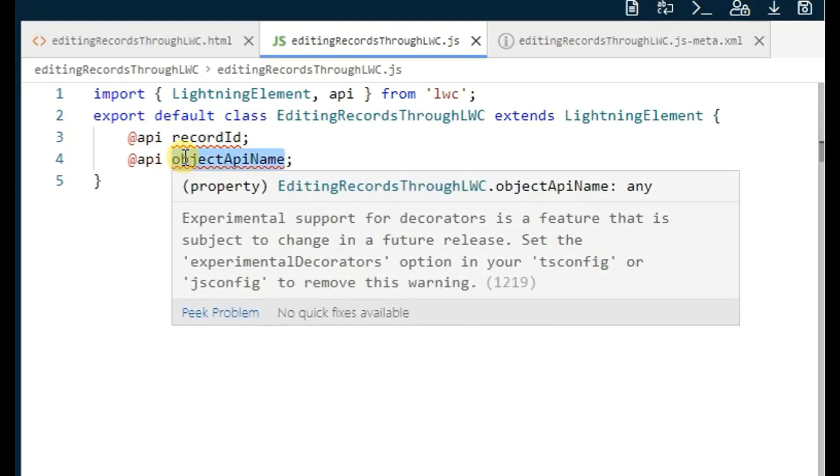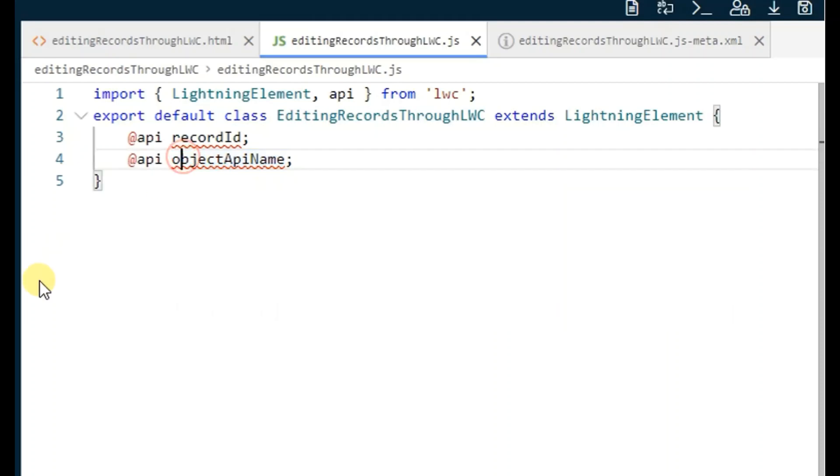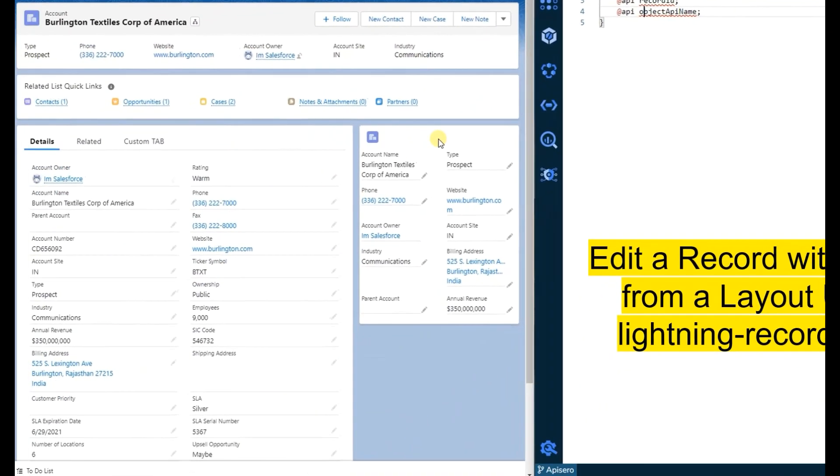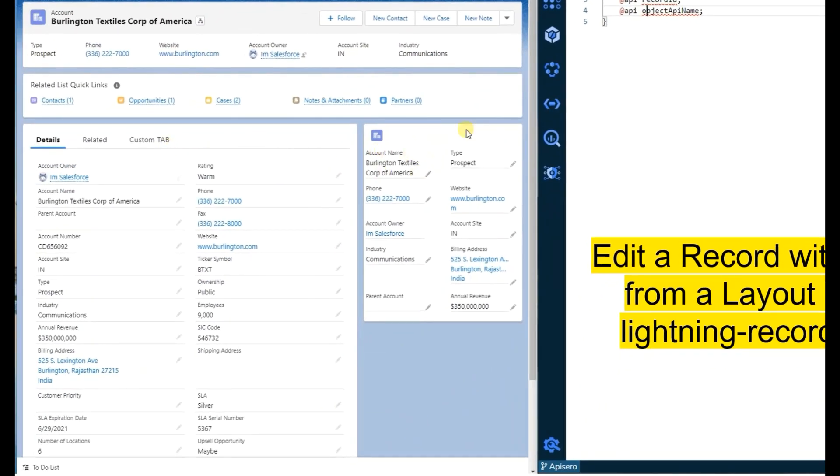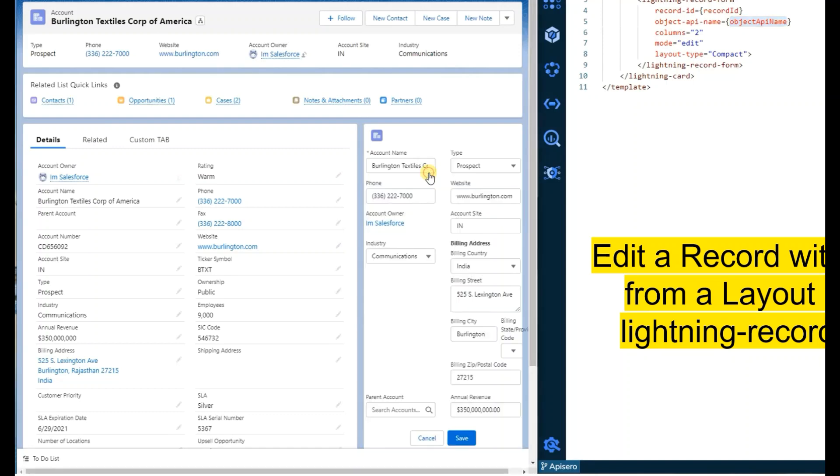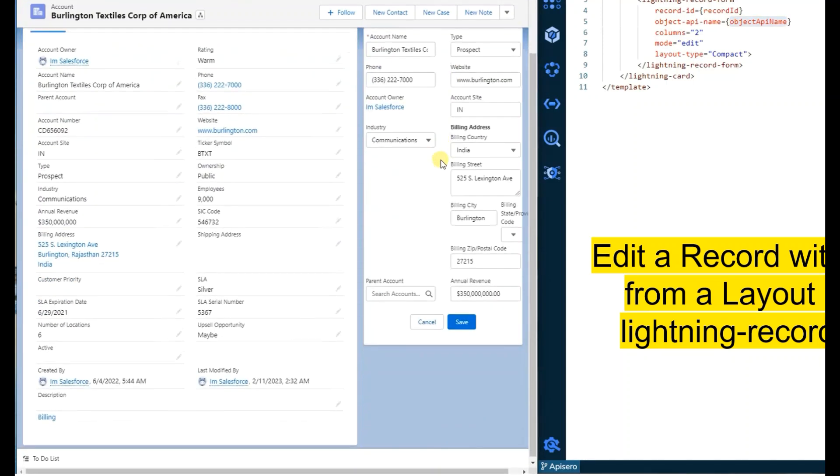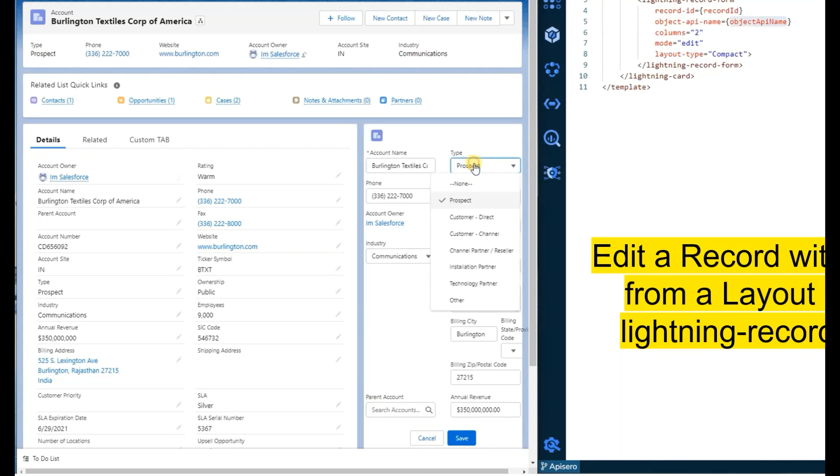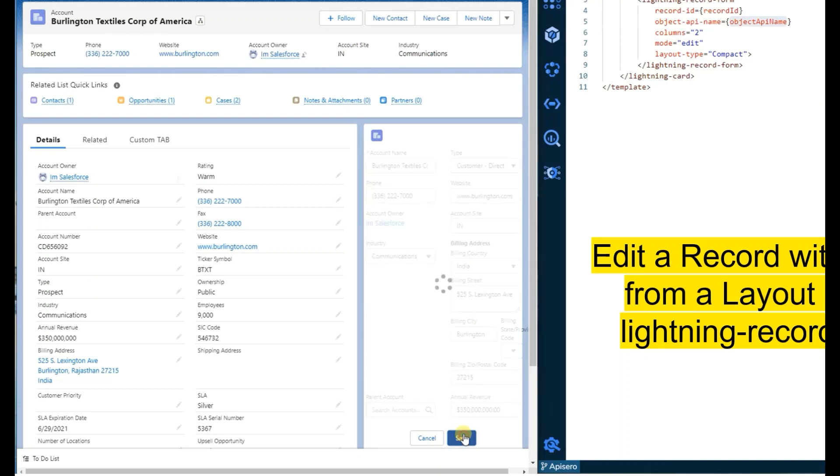Now let's see how this works. I have mentioned the record ID and object API name, and I have put my component on the account detail page. You can see there are a few fields on this page which come from the page layout, and this is our component. If I update the type as 'customer direct', the same will be updated on the record.